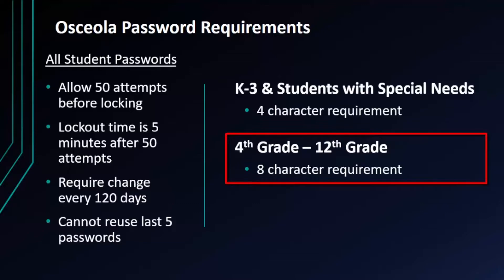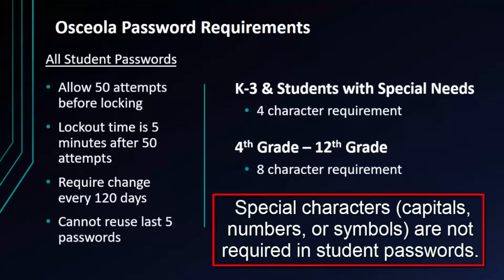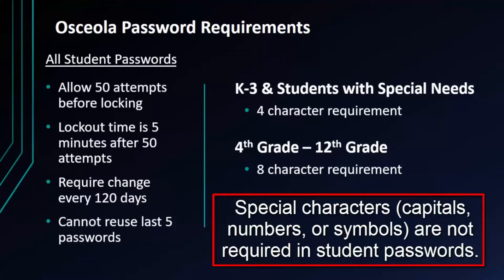Now something to take note of, there is no special character requirement for our students in Osceola County. This means whether you're K through three with four characters or fourth through twelfth with eight characters, those characters can be any combination the student wishes.